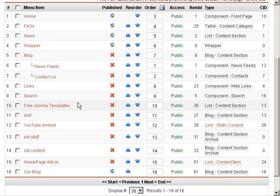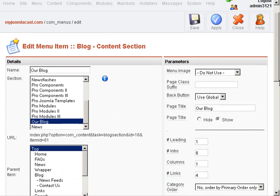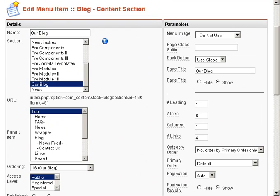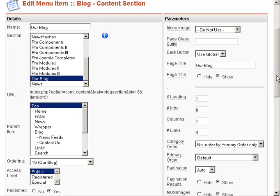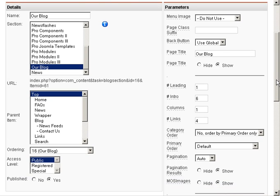We just want to make sure that it's mapped, that the section is mapped to the correct section titled Our Blog. That's going to show us all of the blog entries under all of the categories. So we created two different categories, and this link is going to show us all of the blog items in those categories.